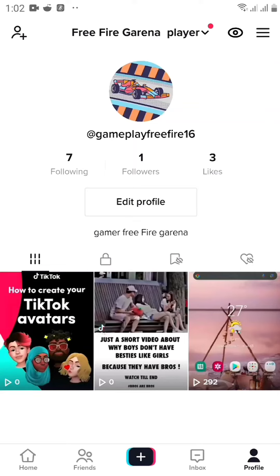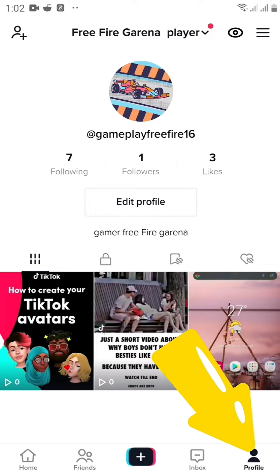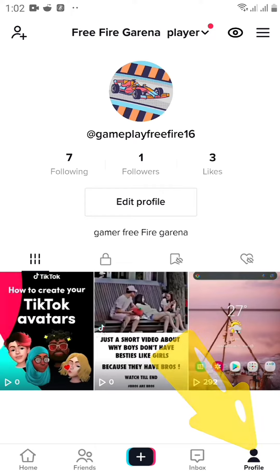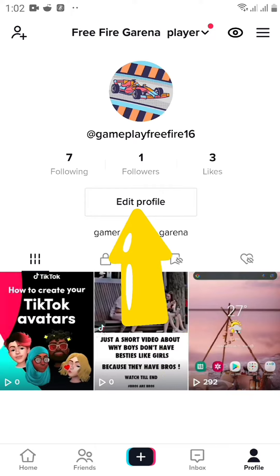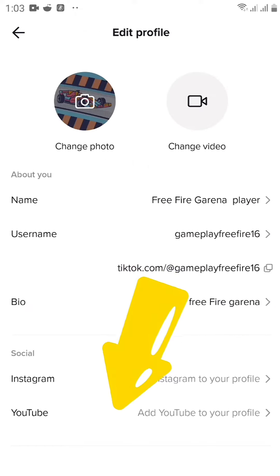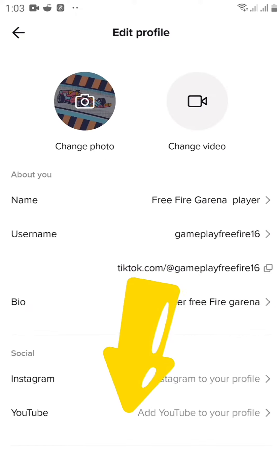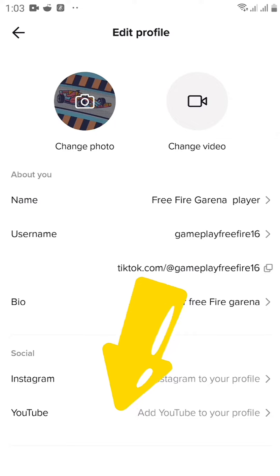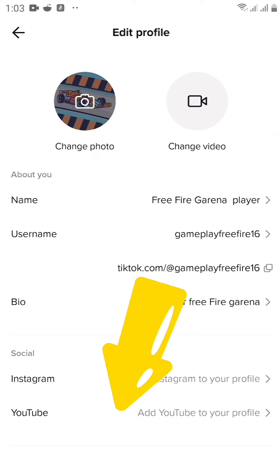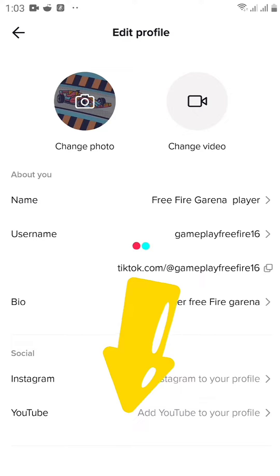I'm going to show you how you can link your YouTube to your TikTok account. Come down to your profile — we are already in my profile. Come straight to Edit Profile, click on it, and look all the way down where it says YouTube. This is how you can connect your TikTok account to your YouTube channel, so click on it.